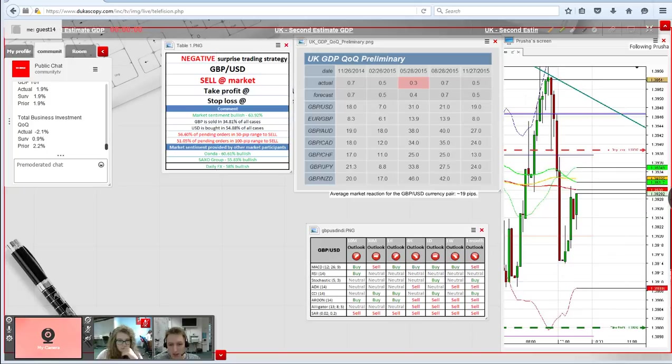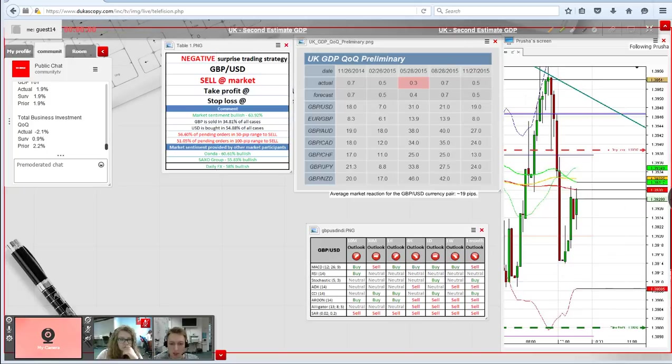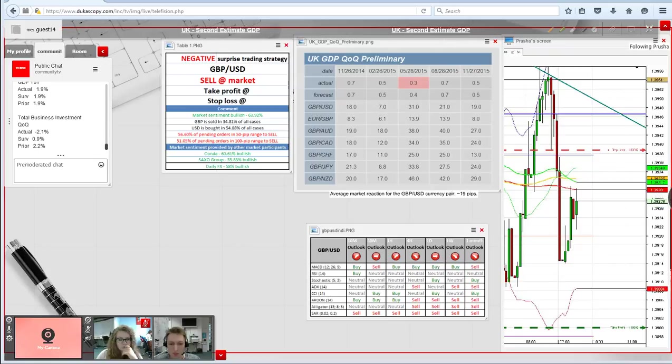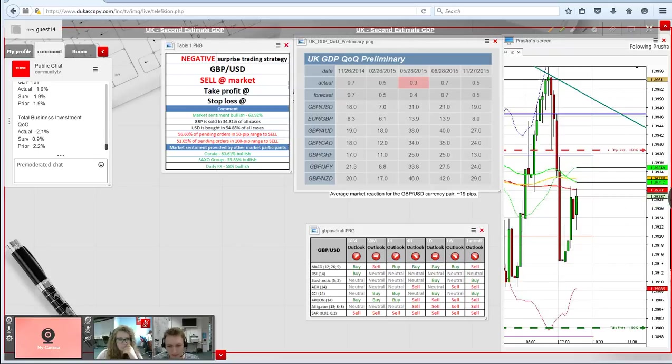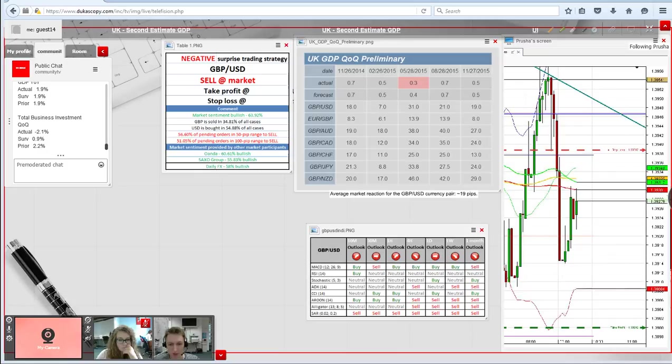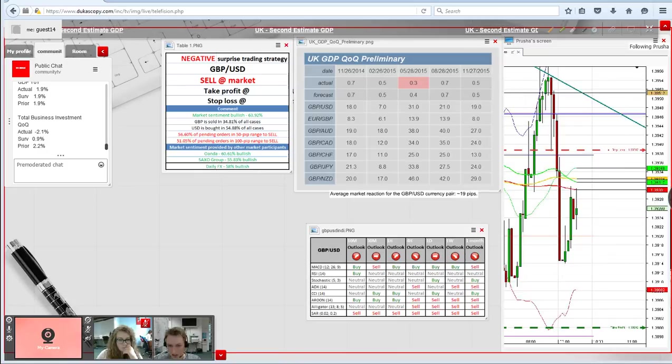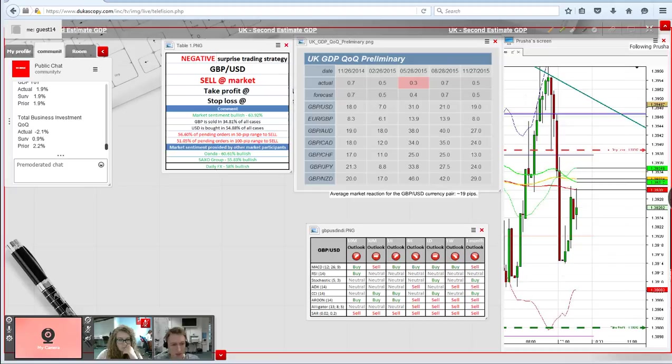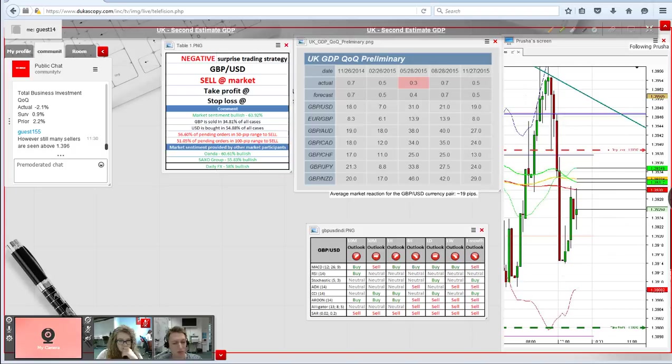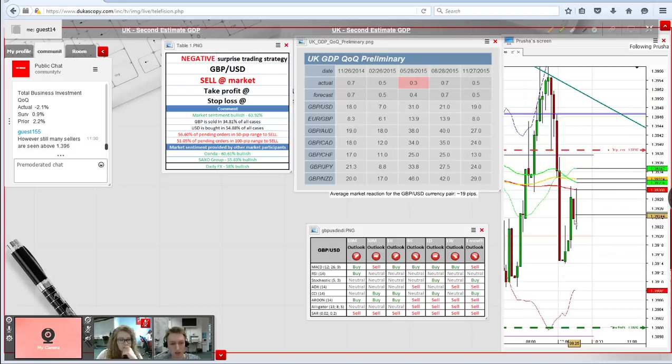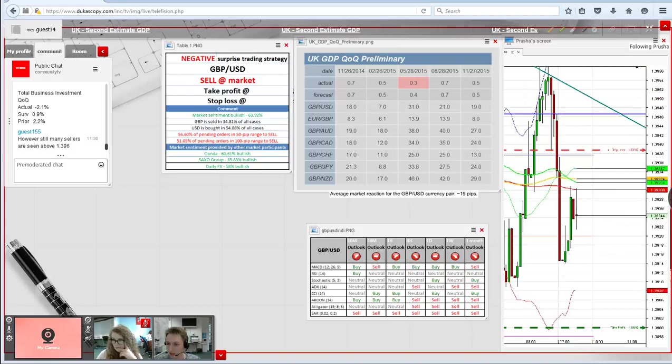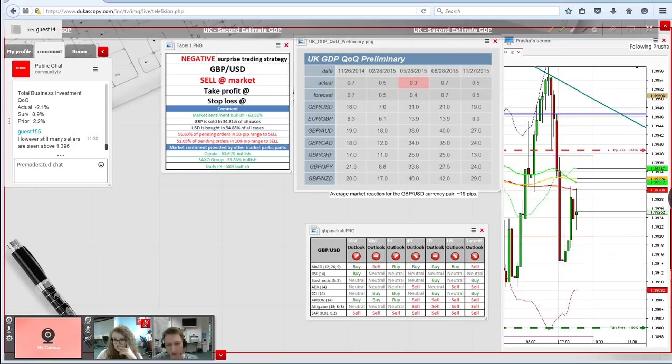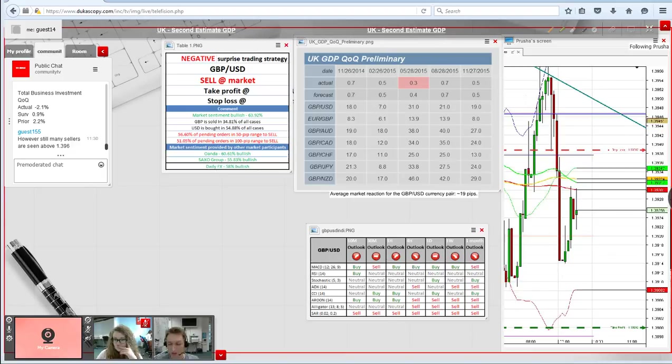The quarter-on-quarter GDP actually met expectations. The year-on-year also met expectations, but we have a decline in the total business investment. I'm guessing the market pays more attention to the GDP figures, and since we do see the expectations met, we don't see any reaction at all, same as the technical indicators suggested. That is really unfortunate. I guess that's all from my side, and back to you Kate.